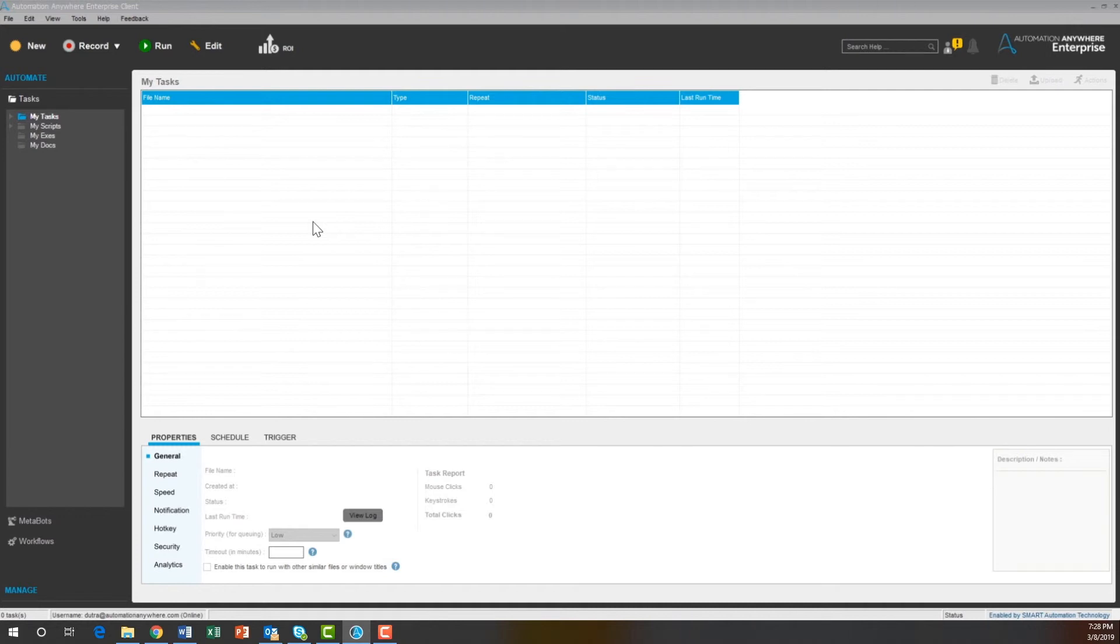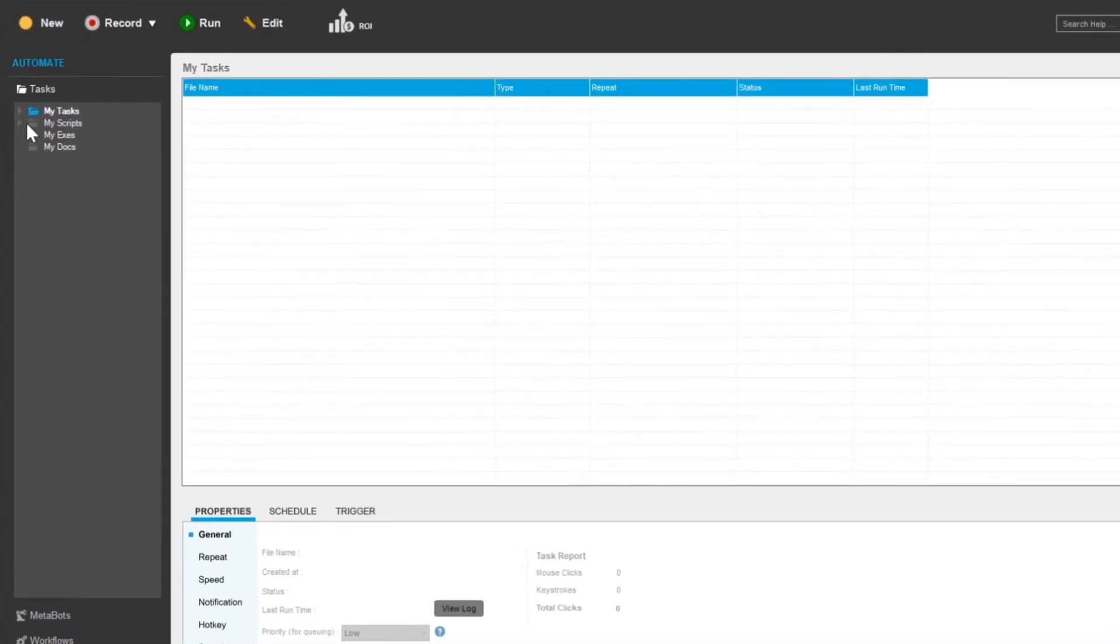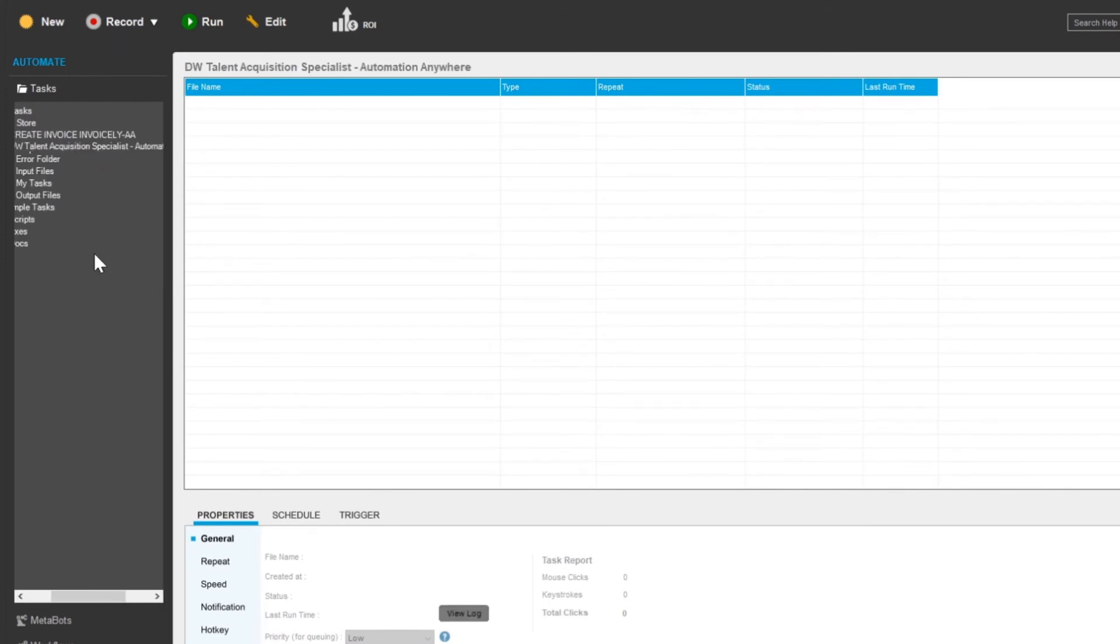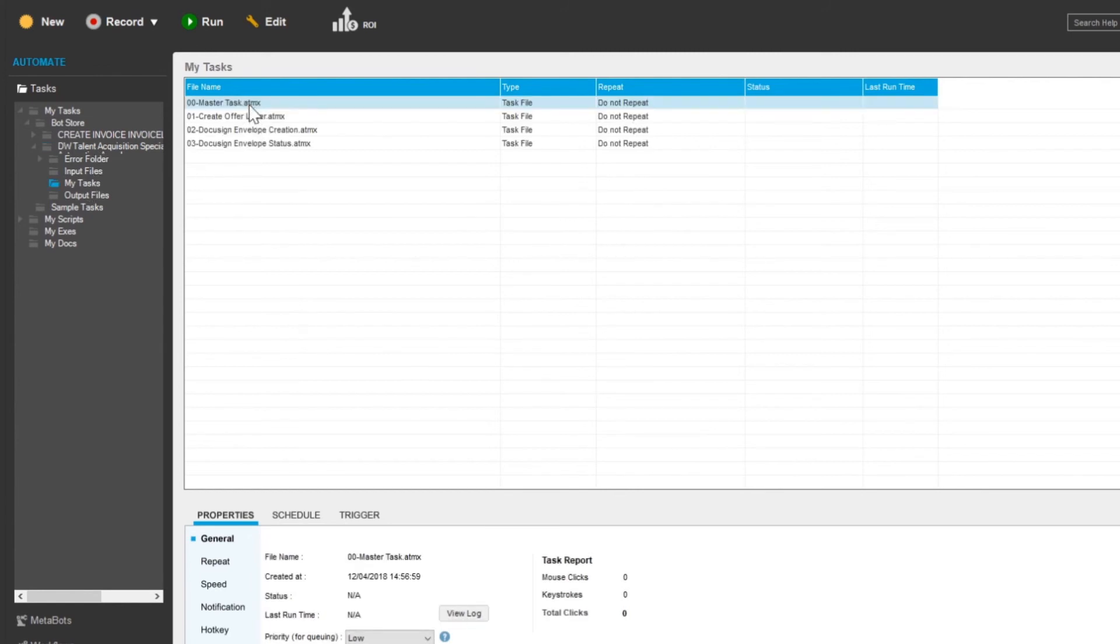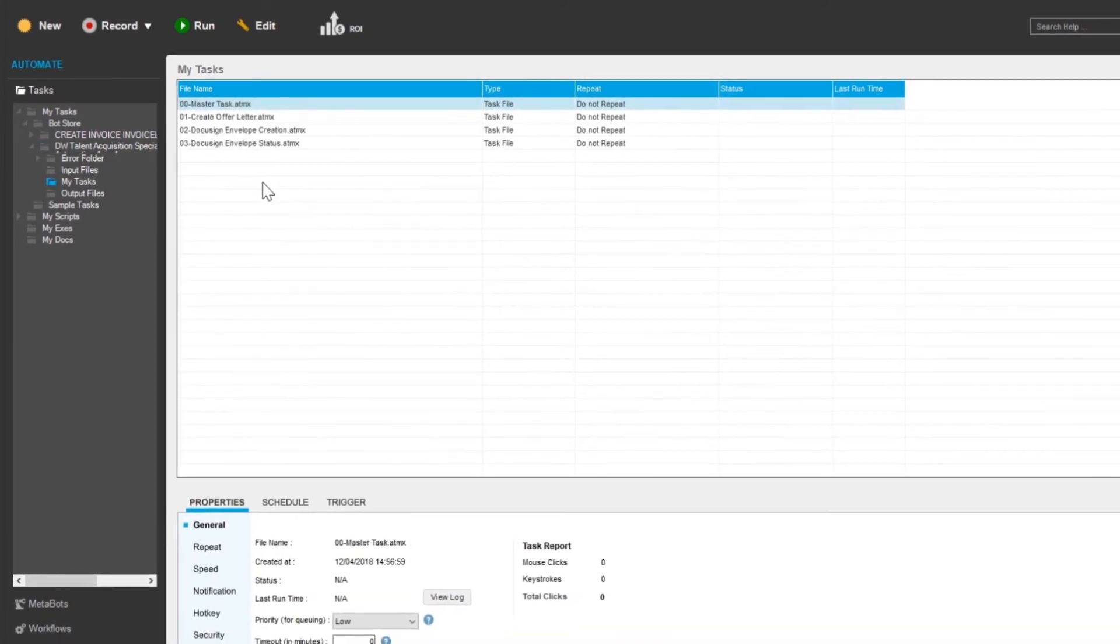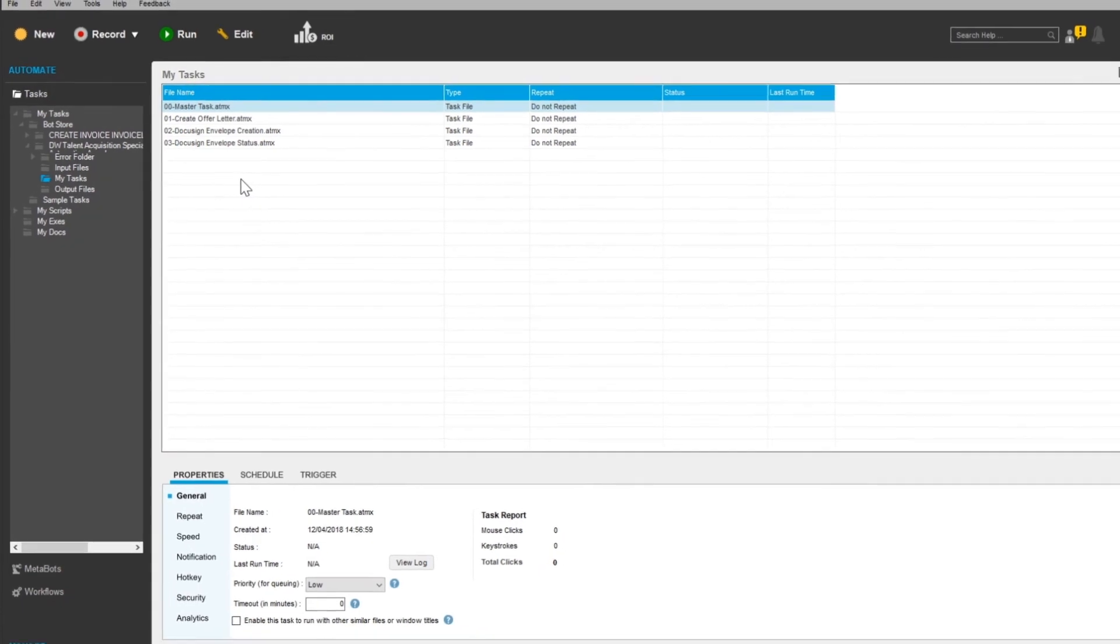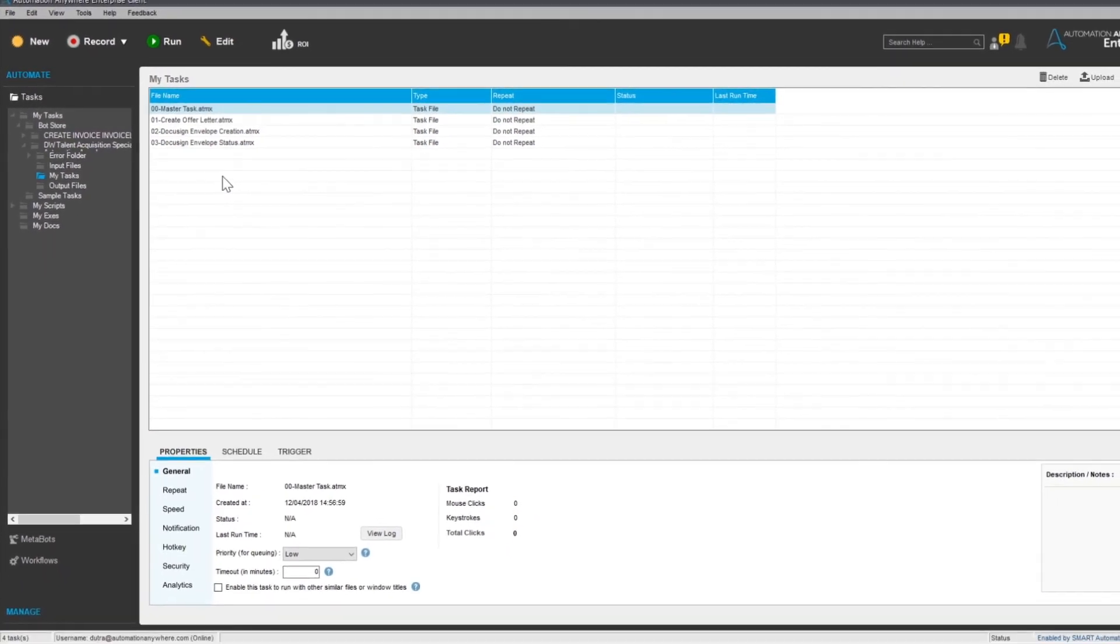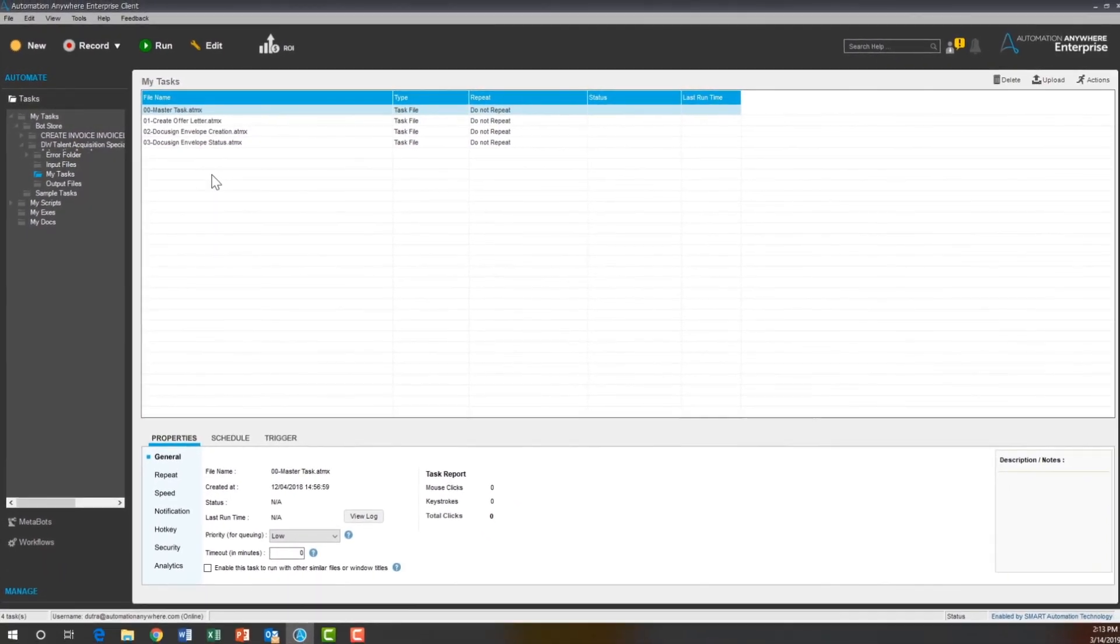To configure and run the Digital Worker, expand the My Tasks folder, then expand the Bot Store folder under it, where all the task bots downloaded from the Bot Store reside. You can follow the procedure described in the Bot Installation and Configuration section previously covered as reference as you go through this process.